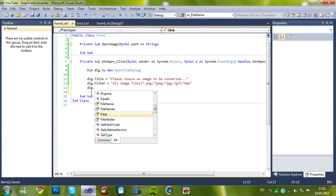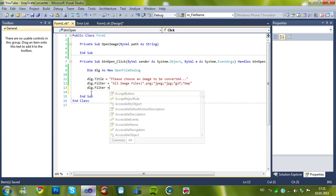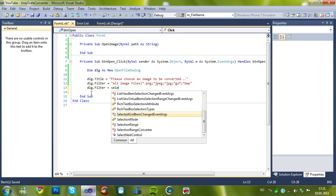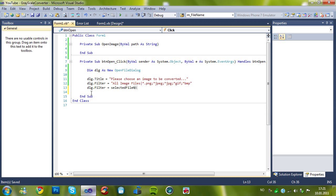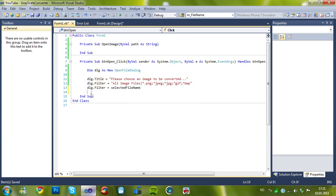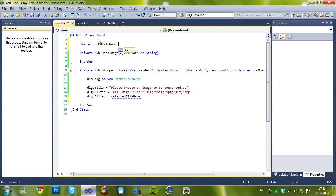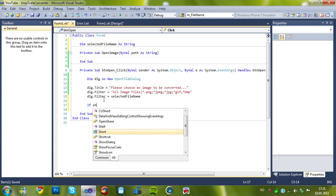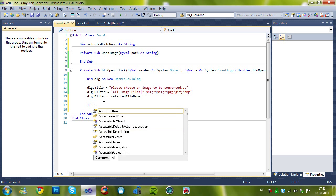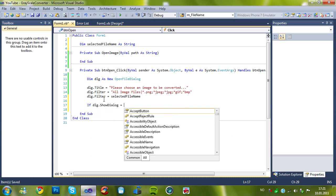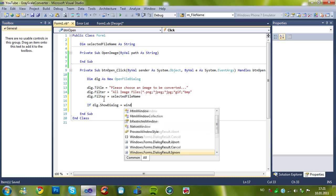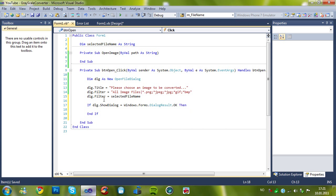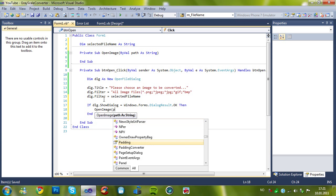And, dlg.filename equals, selected file name. And, as you see now, there comes a blue line, because I forgot to do it. Or, add it, I mean. String. And then, if show, no, dlg.showDialog equals windows.forms.DialogResult. Okay, then, open image and the path.